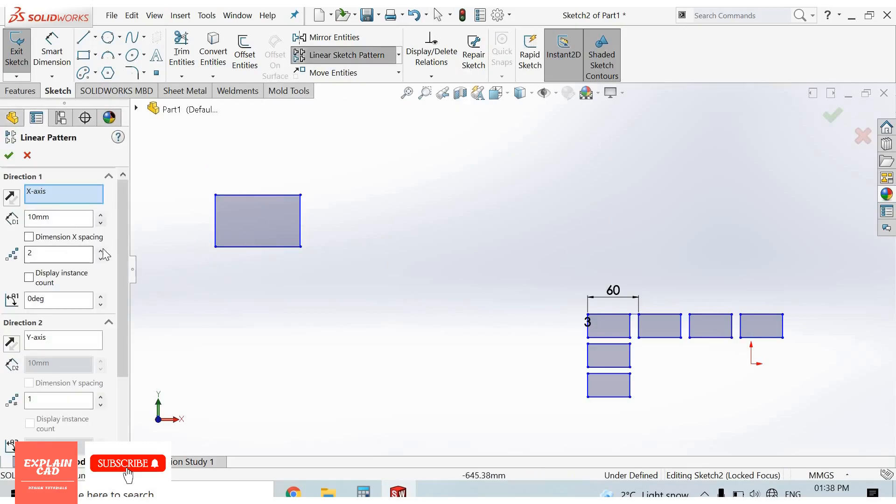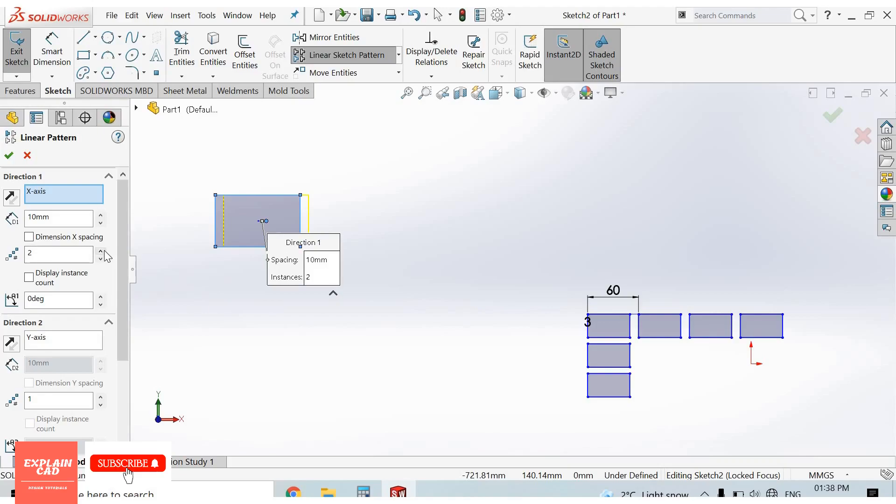Again corner rectangle, right click, select option, linear sketch pattern. X-axis, select this rectangle, number of instances 5, spacing 50.